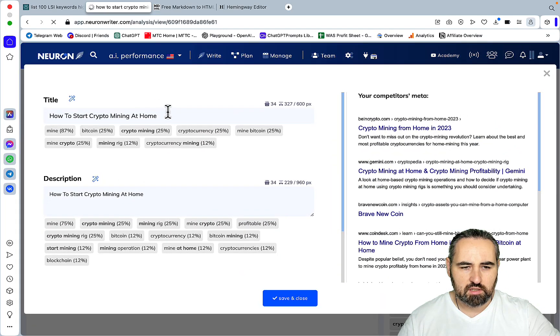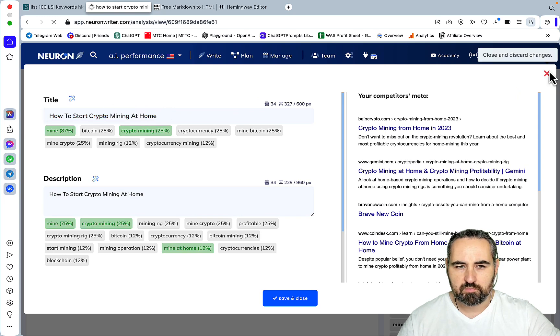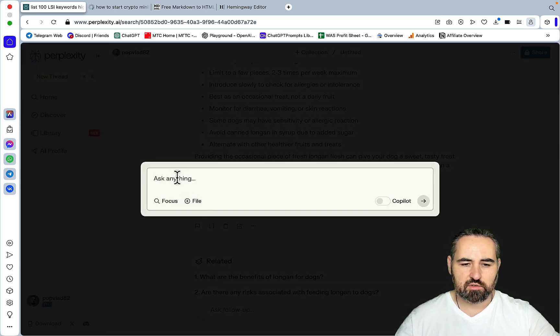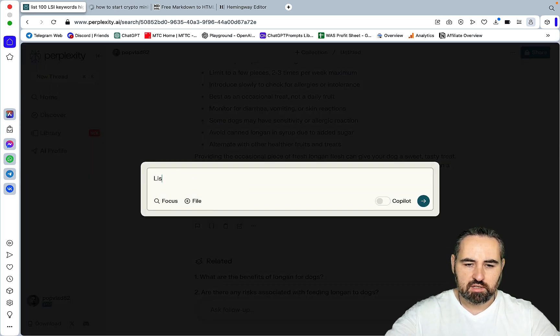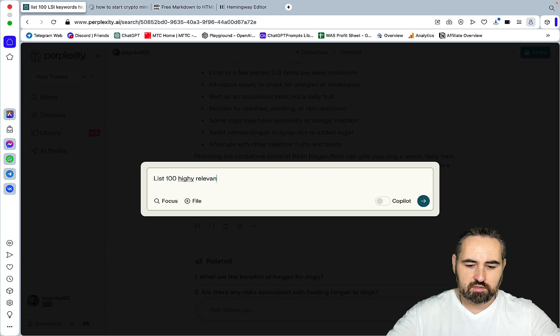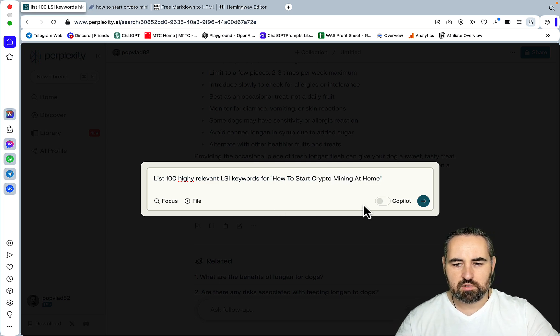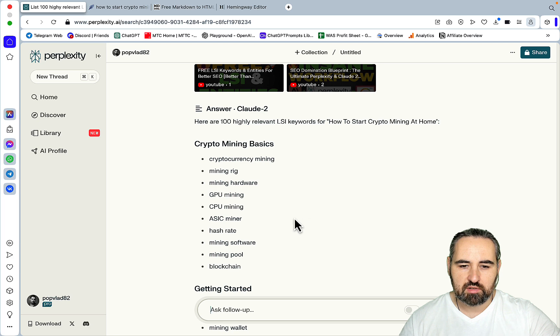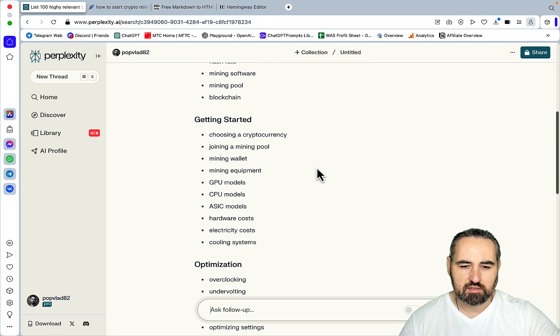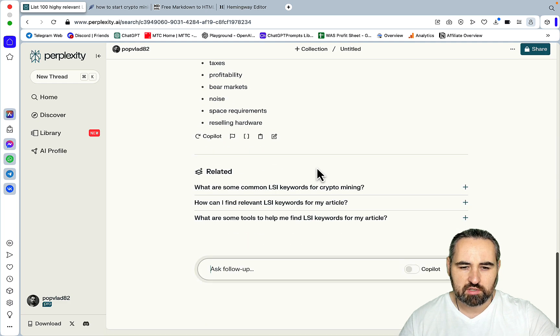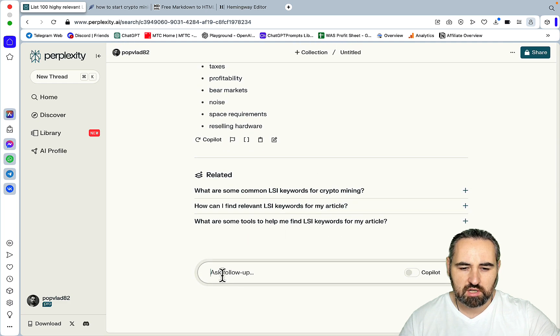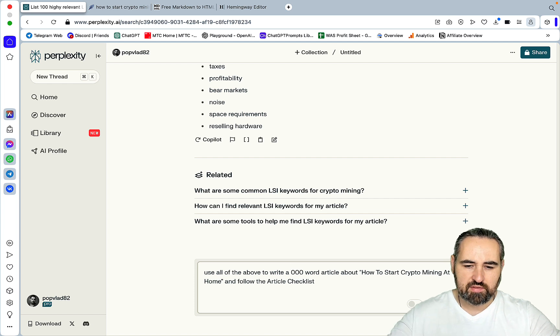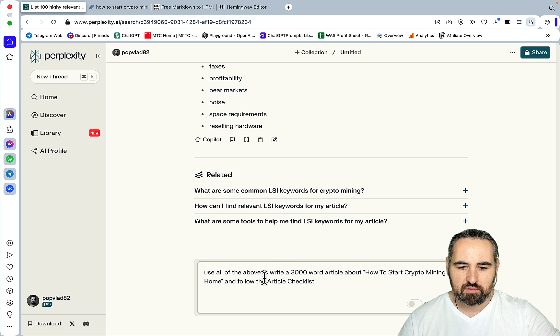So let's choose another topic which we often use here on this channel. And the keyword is how to start crypto mining at home. And we'll use the exact same process. So the first prompt is going to be list 100 highly relevant LSI keywords for this is our head term. And again I like how it's breaking up LSI keywords in categories. So crypto mining basics, getting started, optimization, troubleshooting, additional considerations. Use all the above to write a 3,000 word article about how to start crypto mining at home and follow the article checklist.